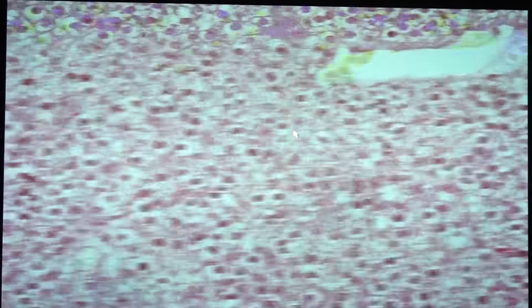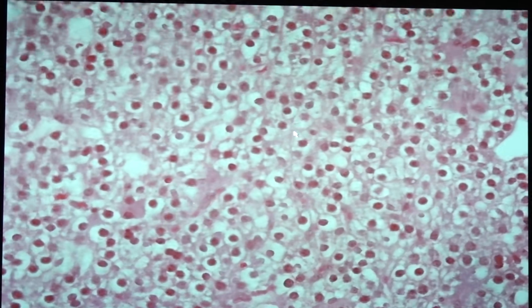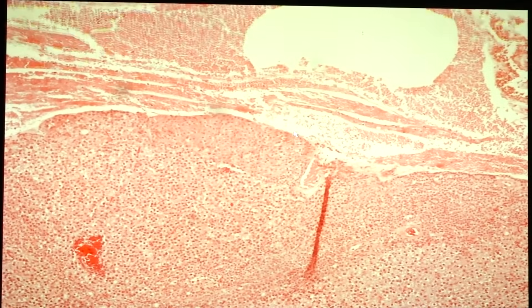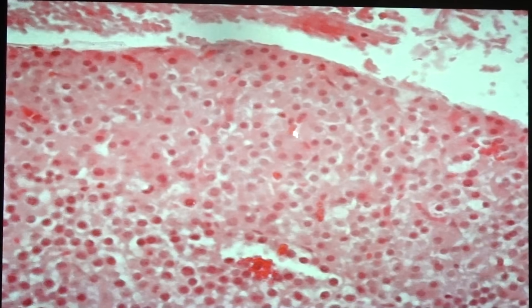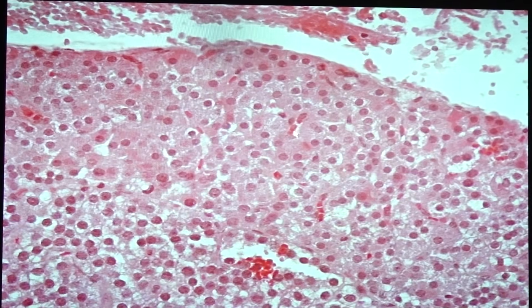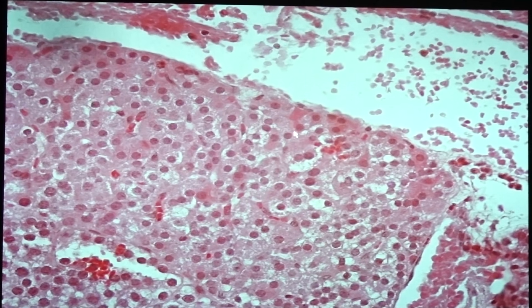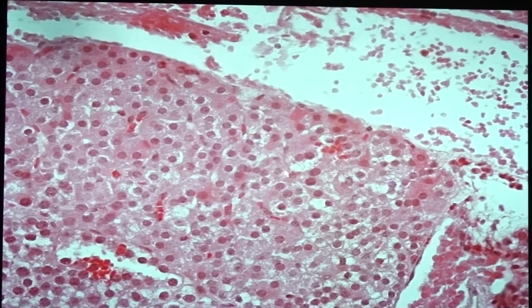Looking at the slide, you would see water clear cells that are monotonous in appearance. In some cases, you would also see the larger oxyphil cells, which possess pink, acidophilic cytoplasm. The oxyphil cells are larger than the chief cells and do not have a secretory function.